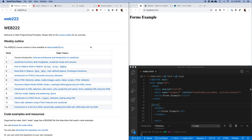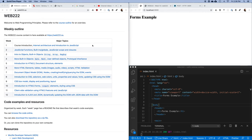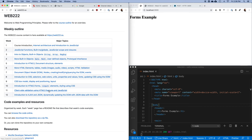Let's talk about forms. I want to go through and look at how users enter data into web pages — things like login details, purchasing items from a store, or any time you're trying to pass data back to a website. You're going to do it in the context of an HTML5 form.